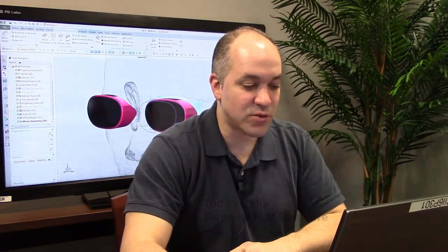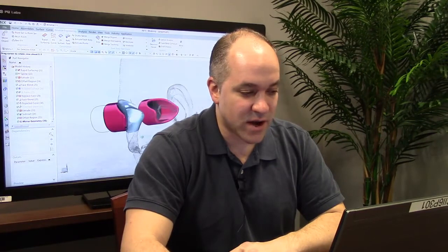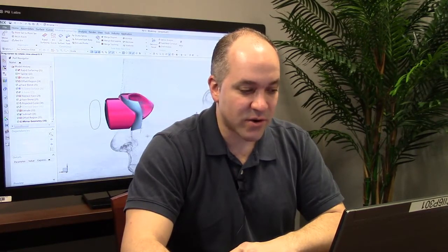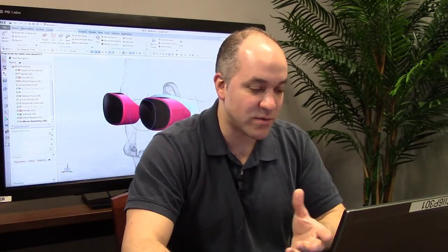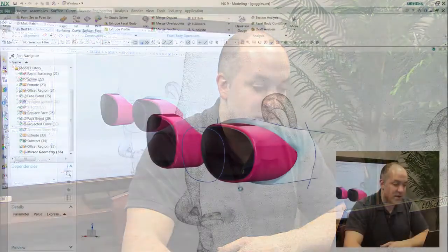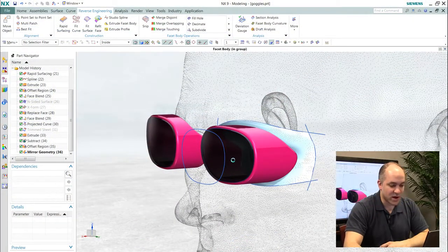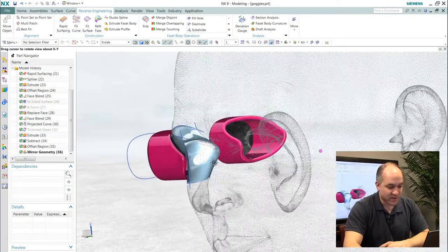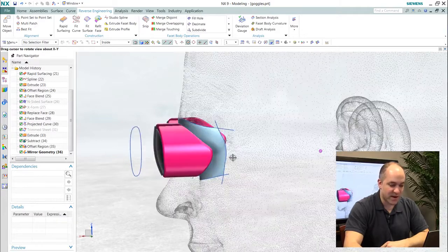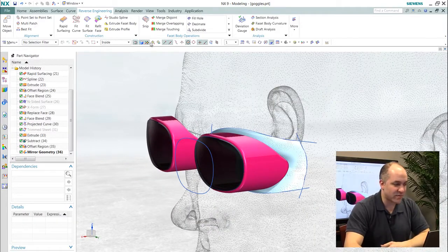One typical reverse engineering workflow in the consumer and medical industries is the ability to build parametric models in the context of an organic freeform scan, for this example, to the human body. You can see developing these goggles, it's important to have the surfaces that define the eye area of the human.